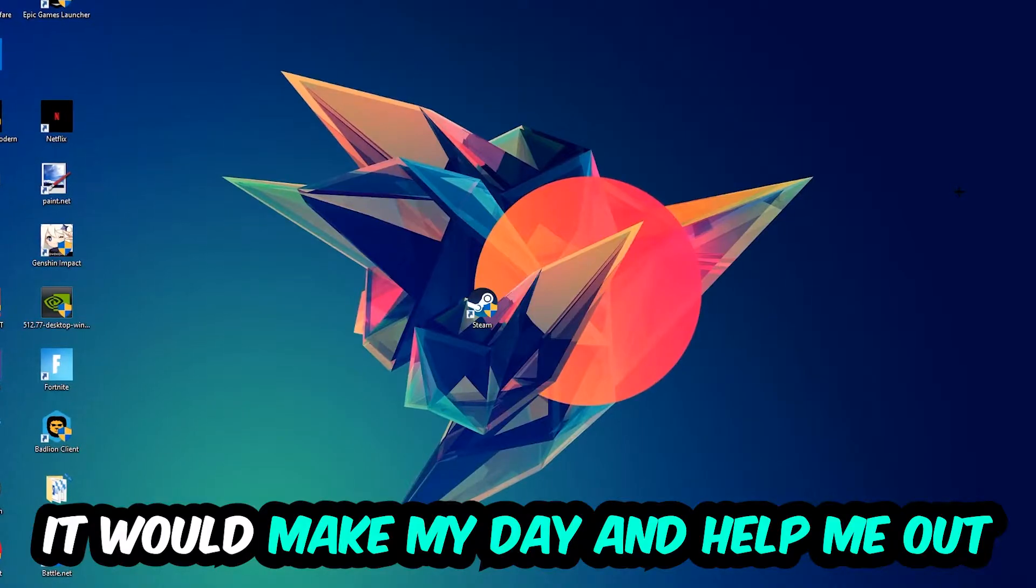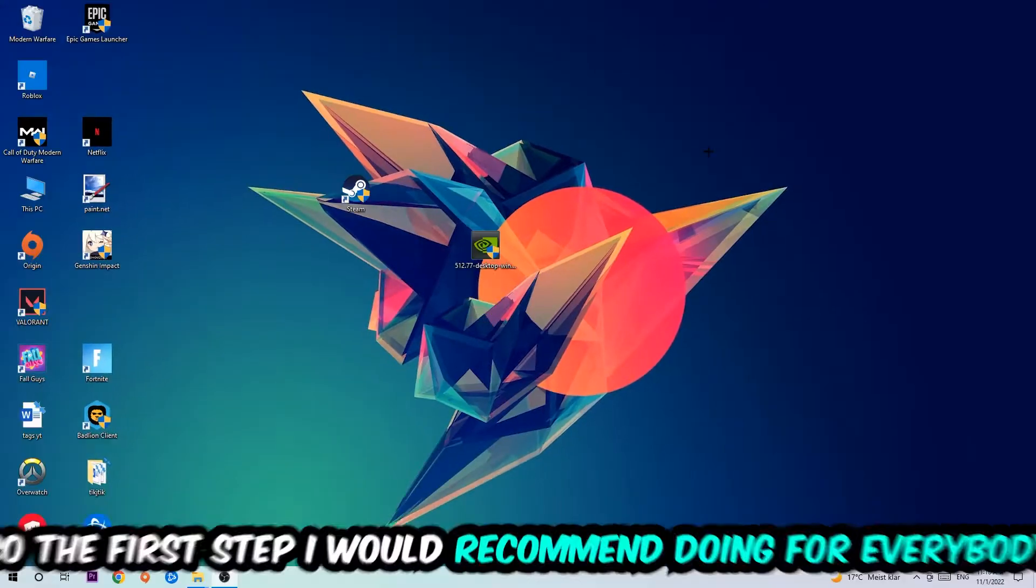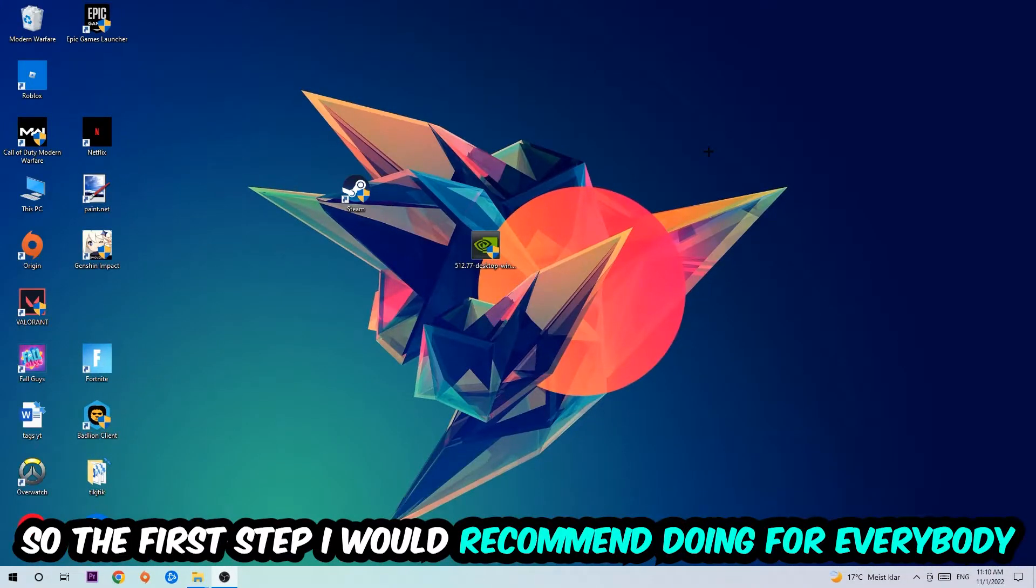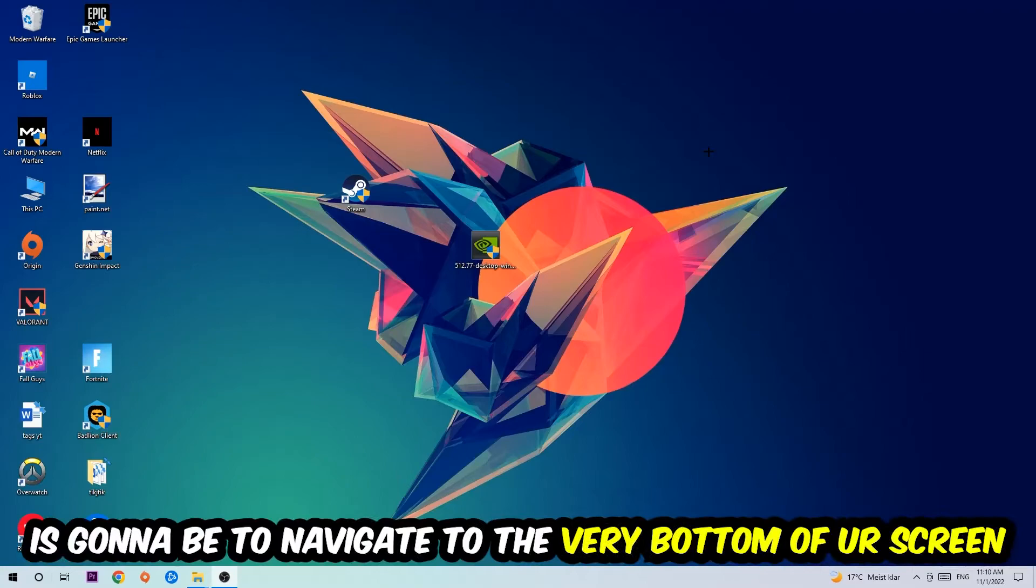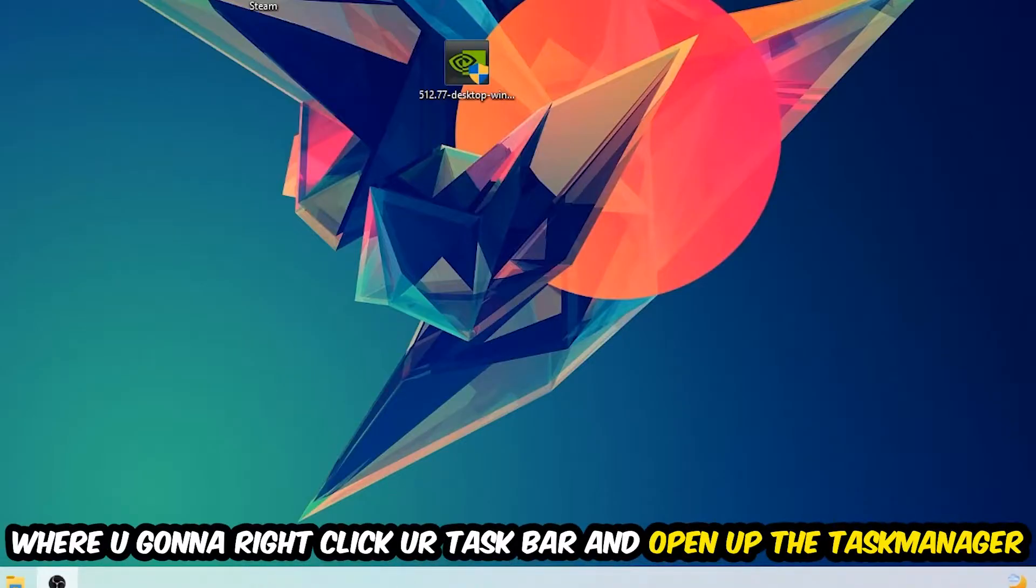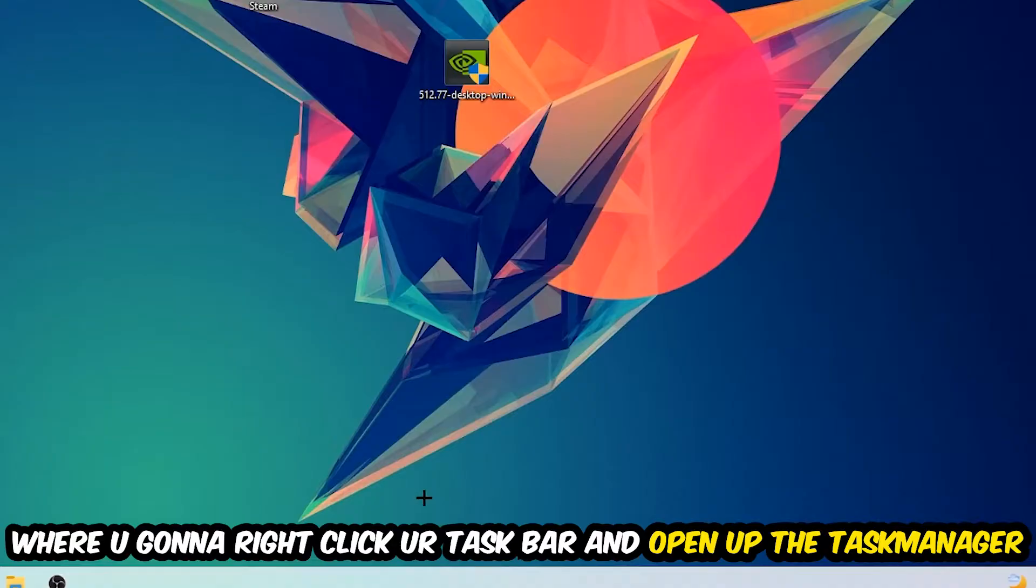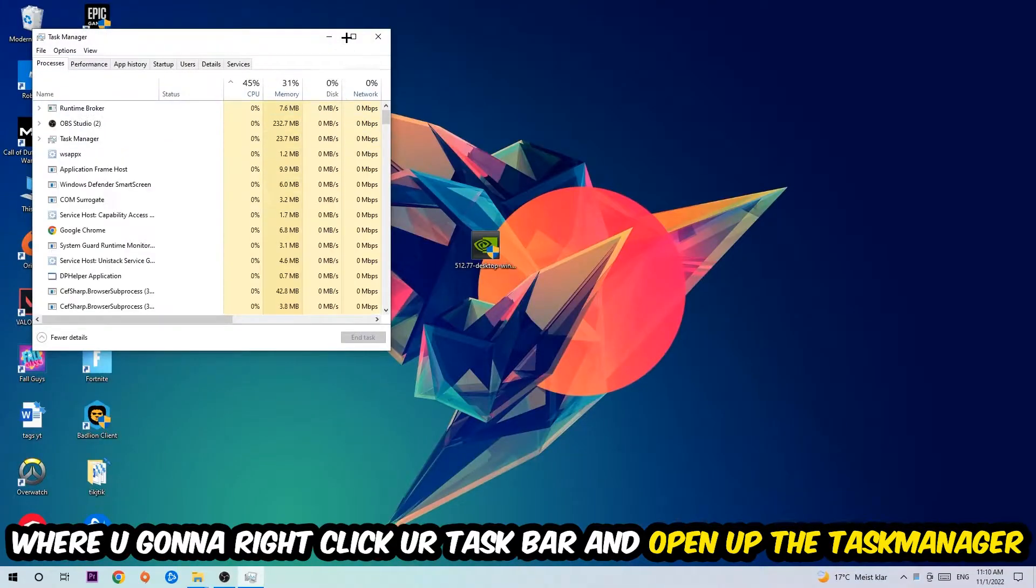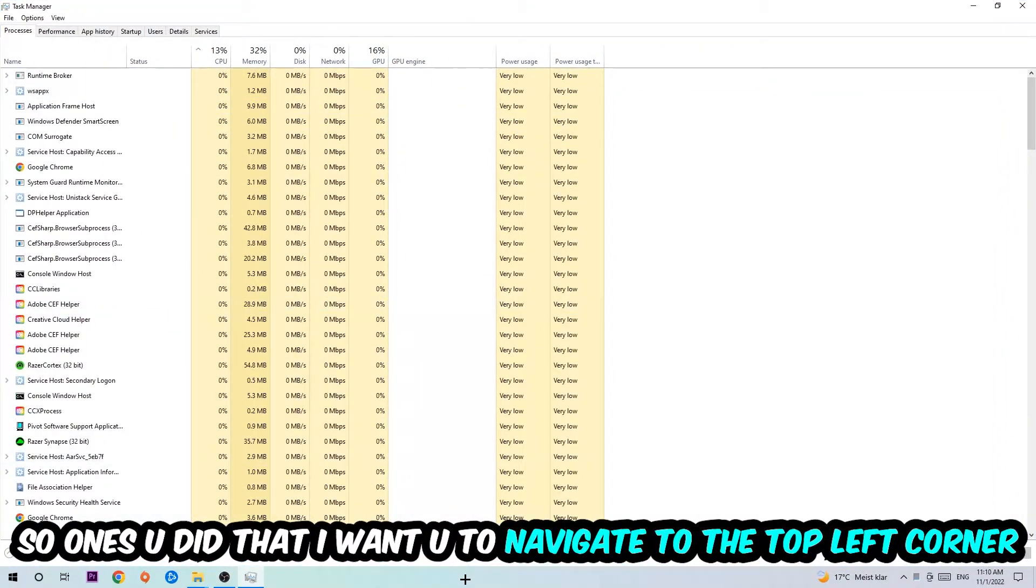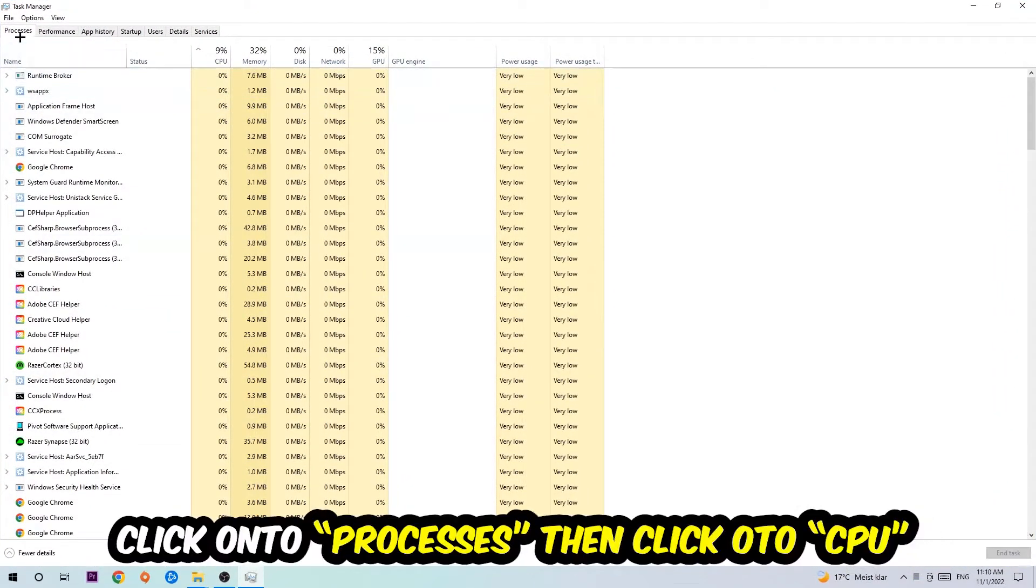The first step I would recommend for everybody is to navigate to the very bottom of your screen where you're going to right-click your taskbar and open up your Task Manager. Once you did that, I want you to navigate to the top left corner of your screen, clicking on Processes.